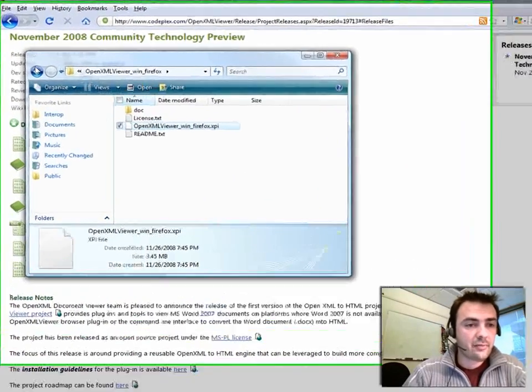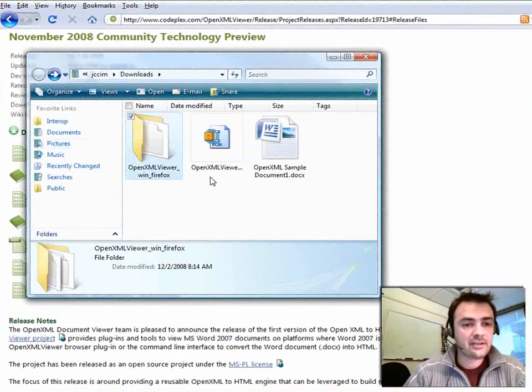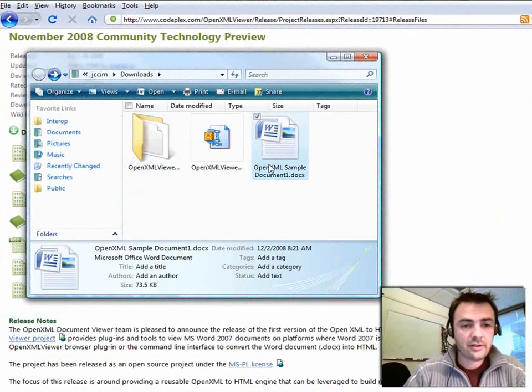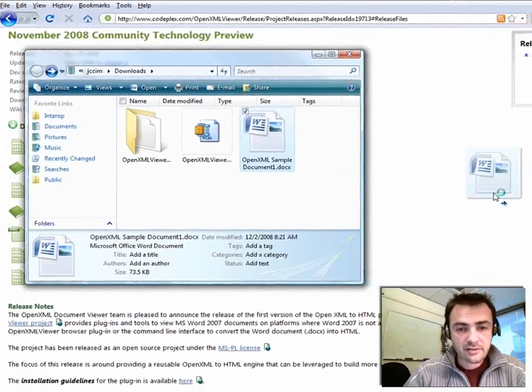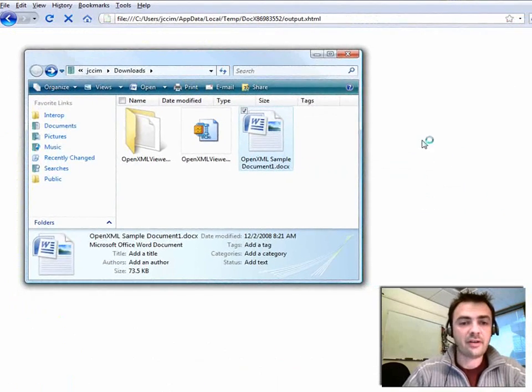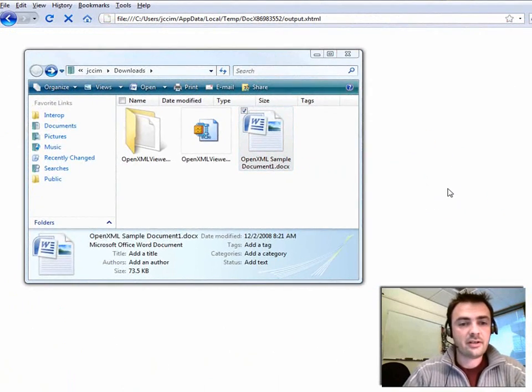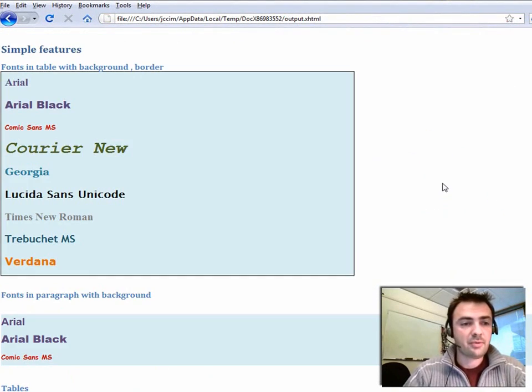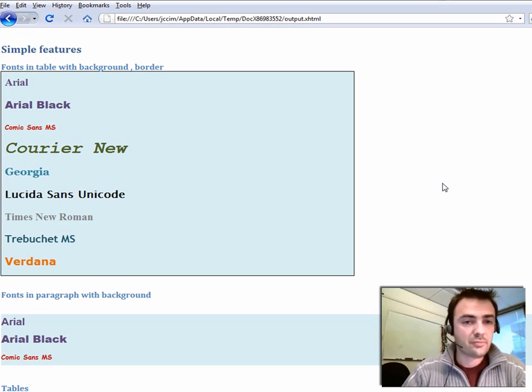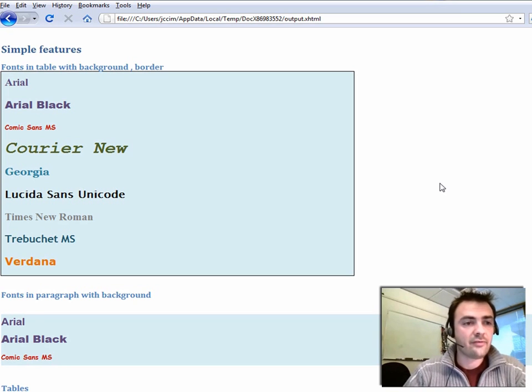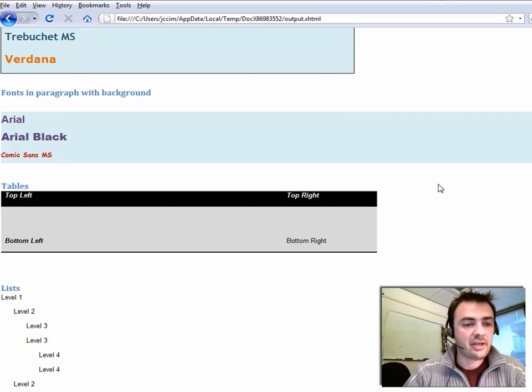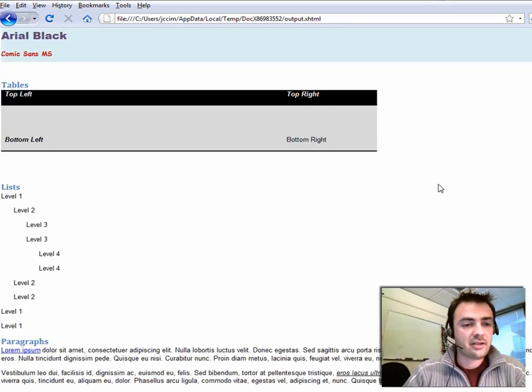Okay. And then I go back to my test file. So here is the OpenXML file. I just drop it in Firefox. And what happens next? Here you go. The plugin translates the OpenXML file into HTML, and then Firefox is able to display the result.